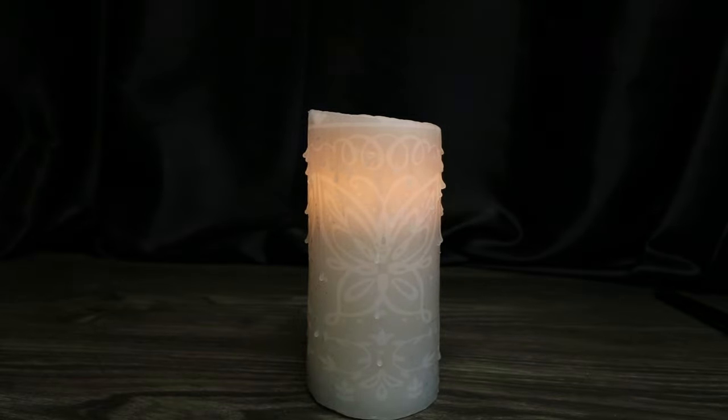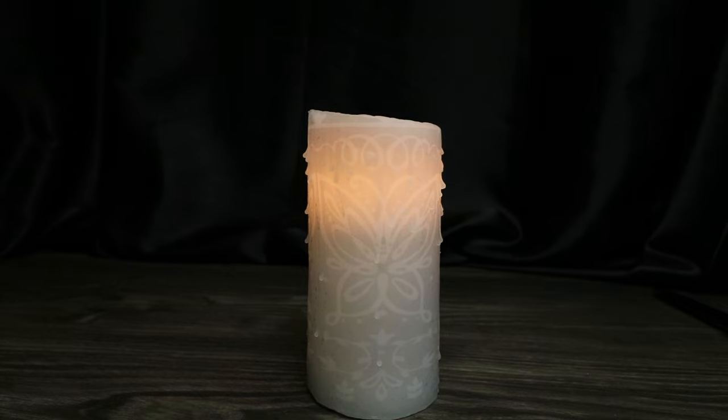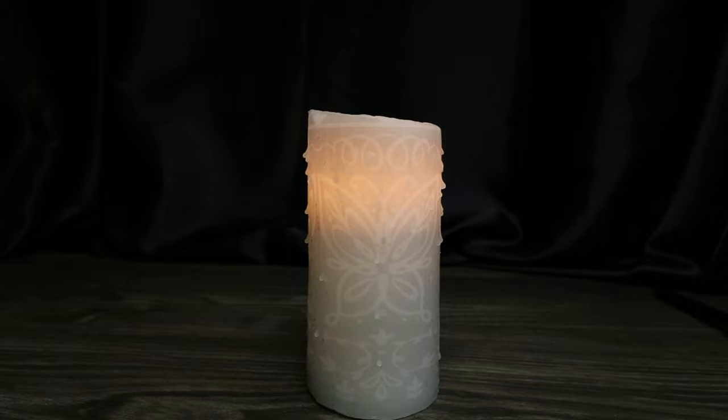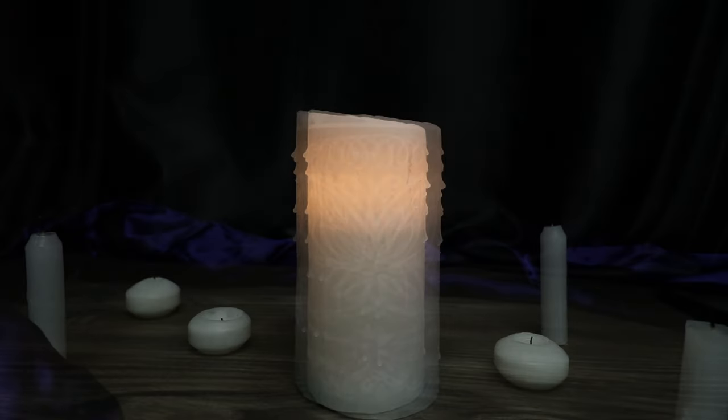This candle was given to the Madrigal family and helped give them their magical gifts, and now you can have it in your home. So if you guys like this video, give me the thumbs up. If you haven't subscribed, please do so, and we will catch you guys later. Thanks so much.